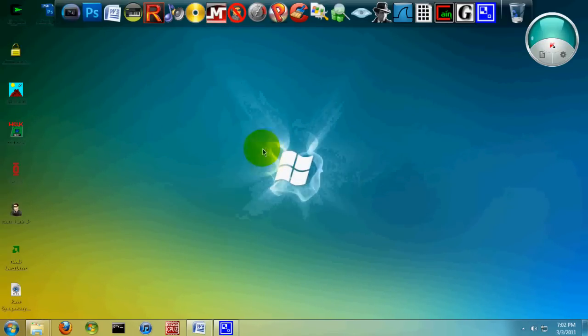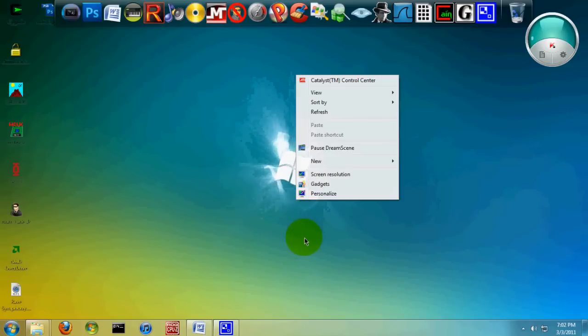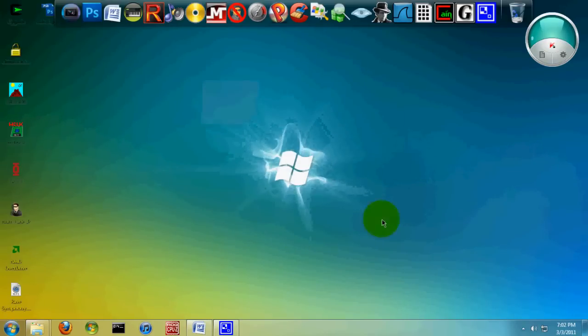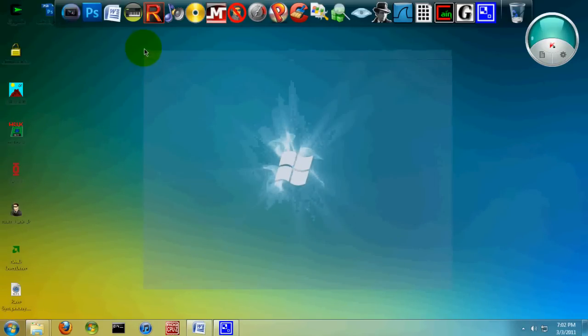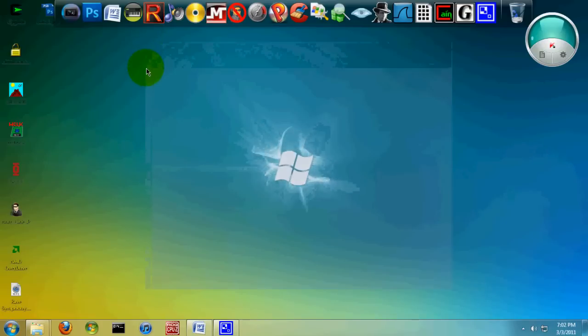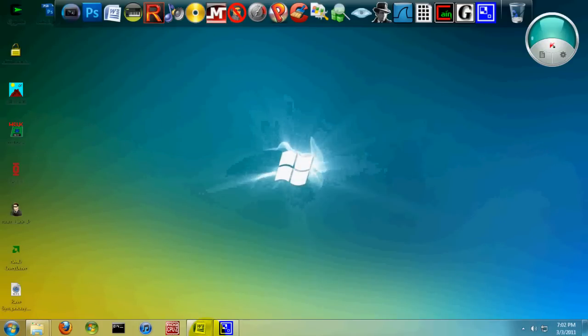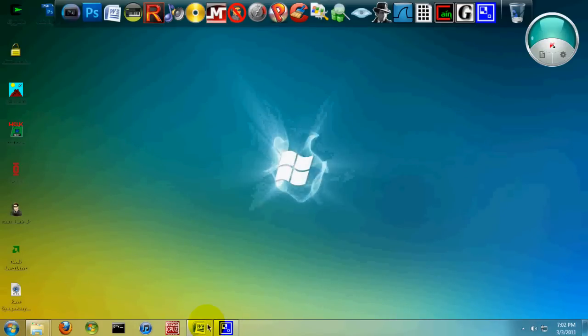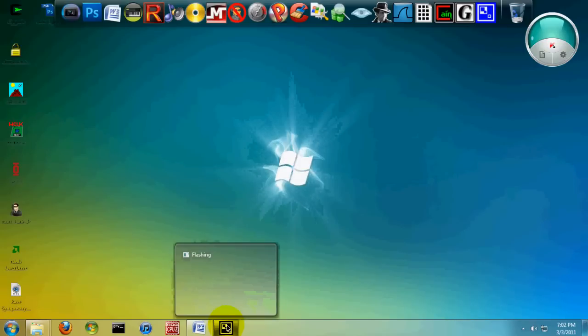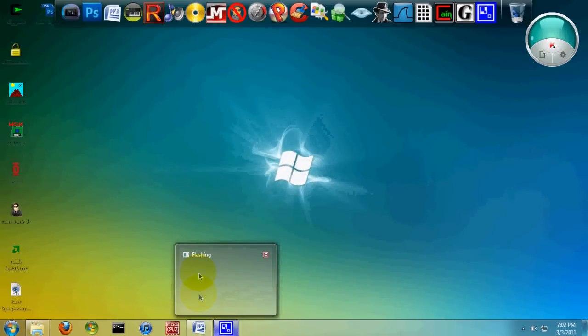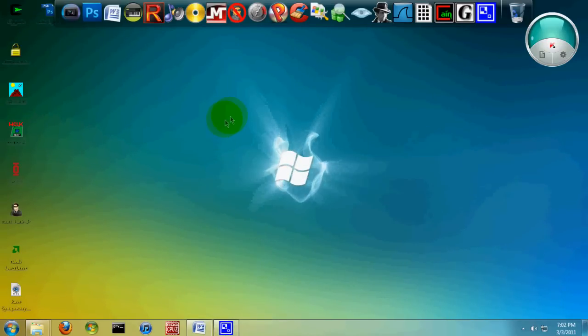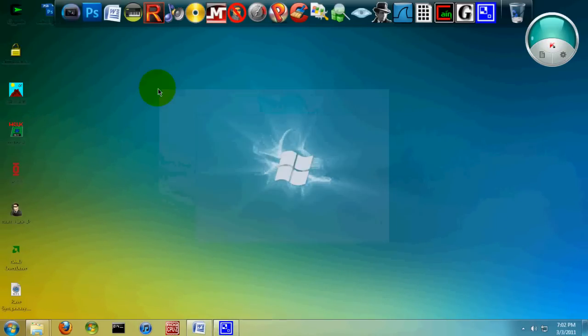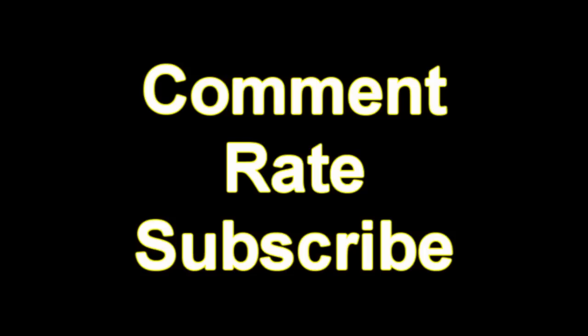This is a great mod for Windows. For those of you looking for cool things to do to your desktop, this is definitely one of them that you might want to try. The download link is in the description, so try it out. I'll see you guys later.